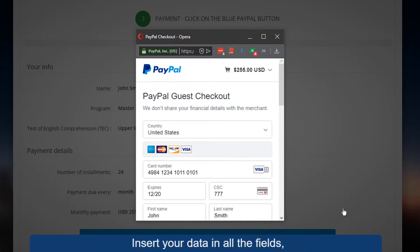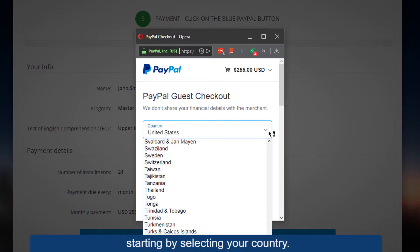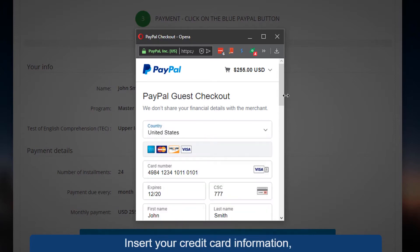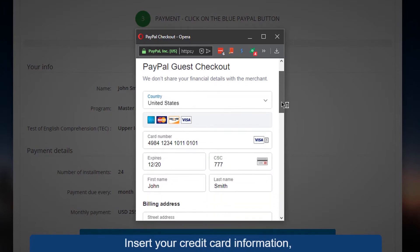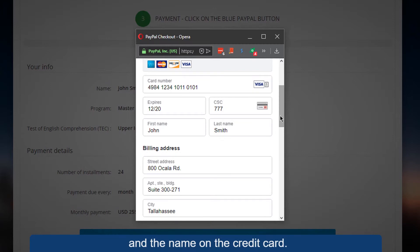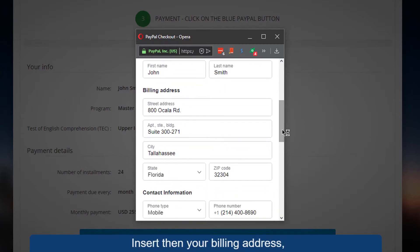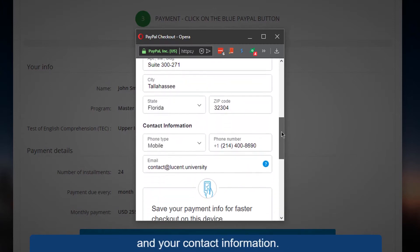Insert your data in all the fields, starting by selecting your country. Insert your credit card information and the name on the credit card, then your billing address.